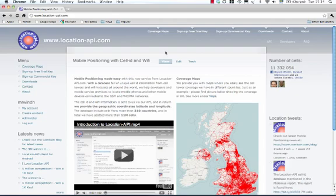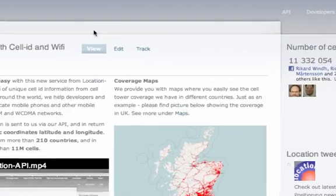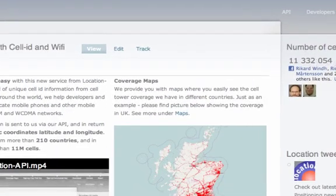LocationAPI.com. We are hosting a global database with cell IDs. We have cell IDs from more than 210 countries. We have totally around more than 11 million cells in our database.